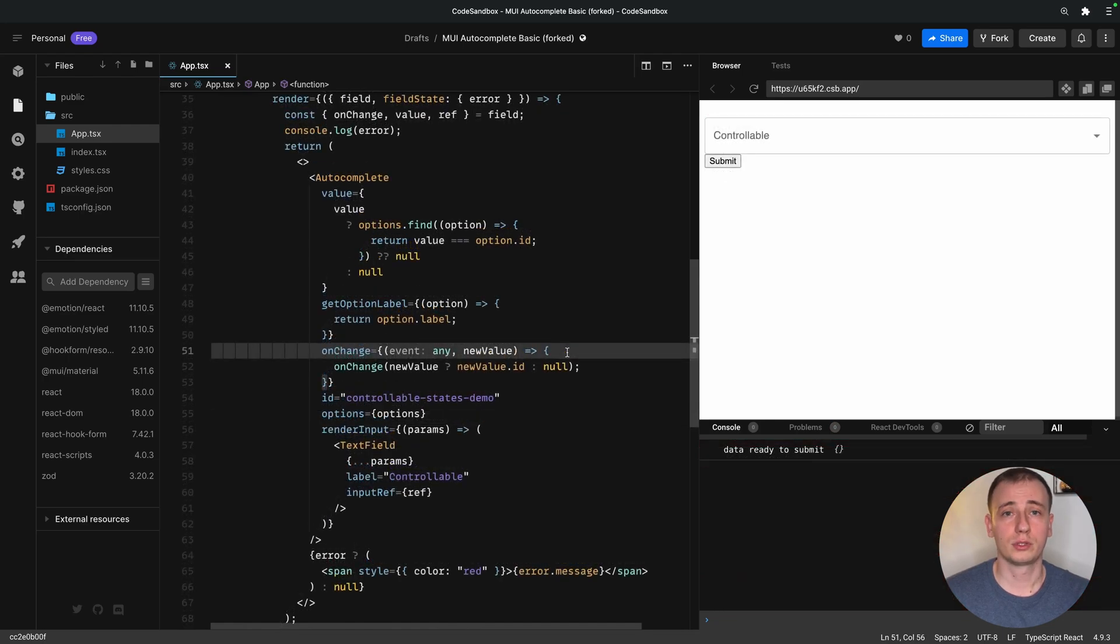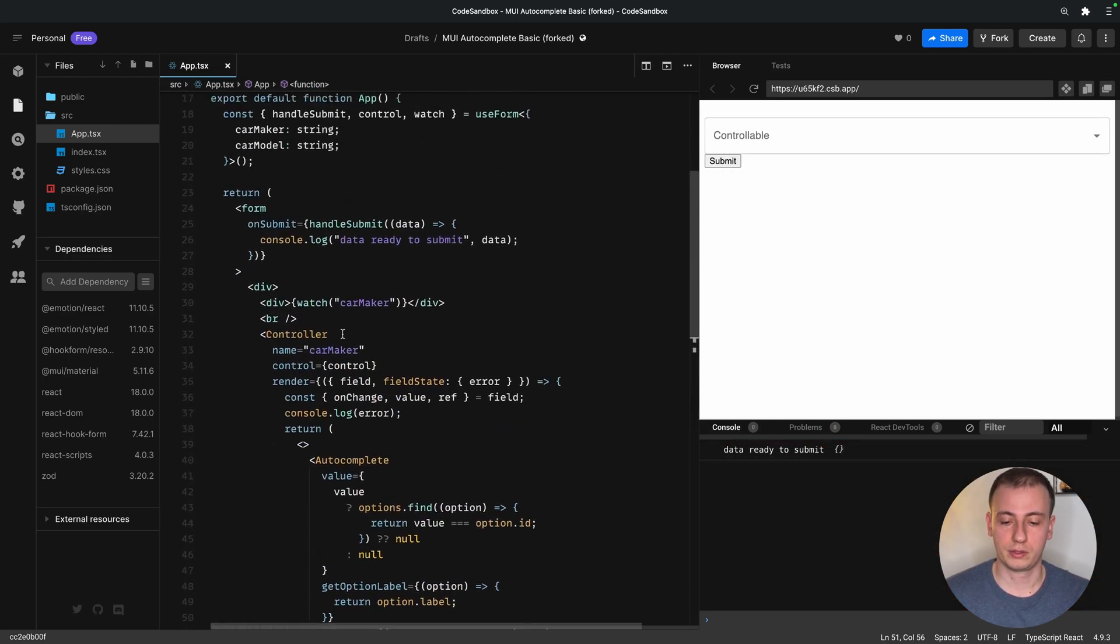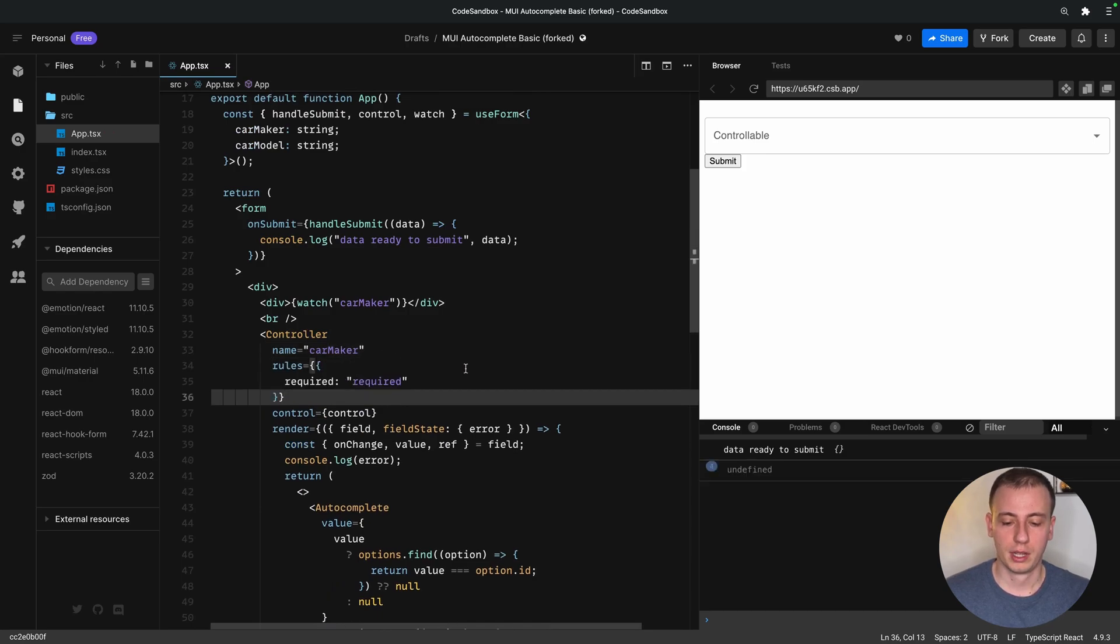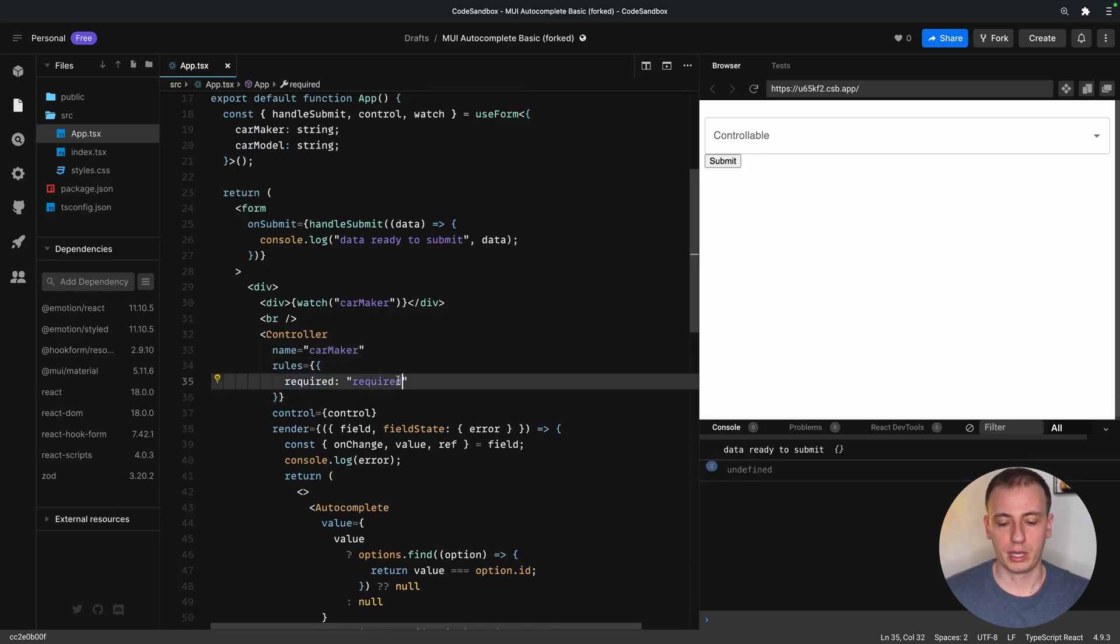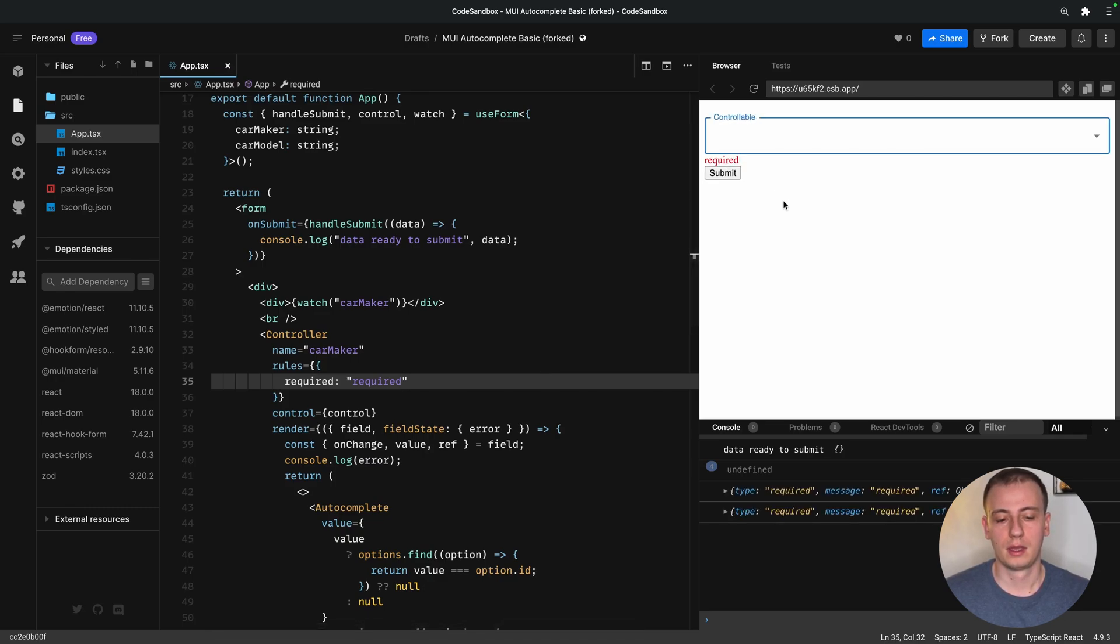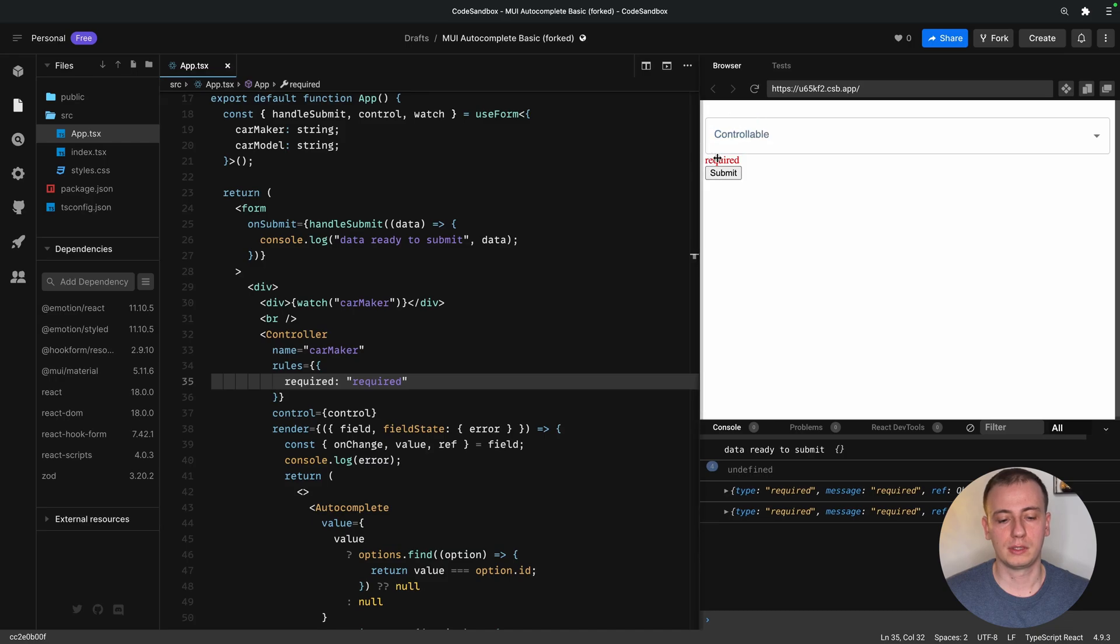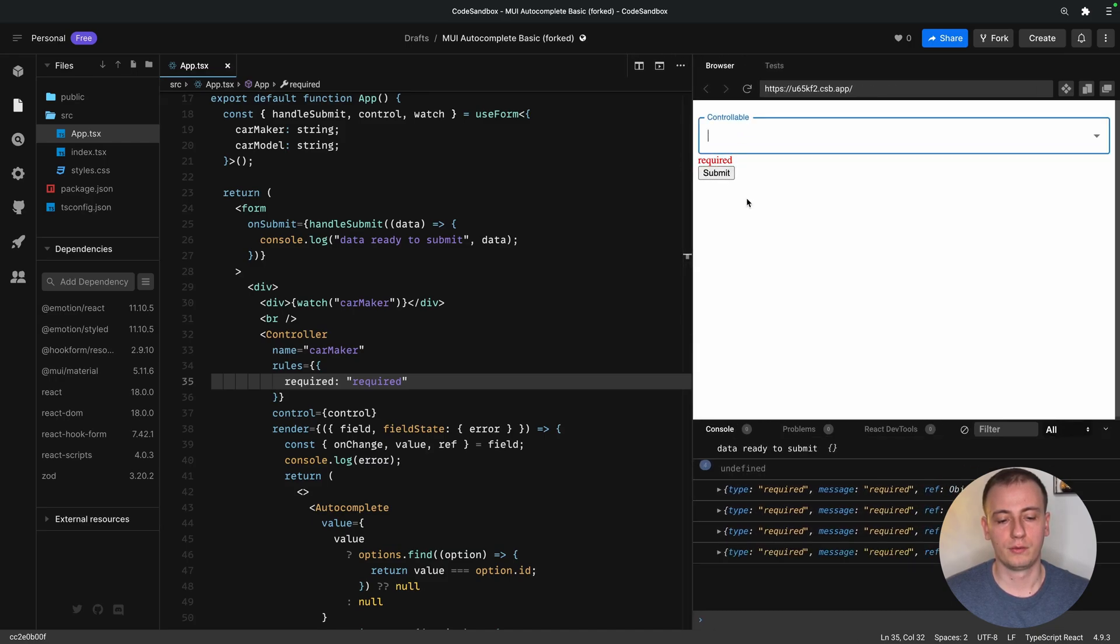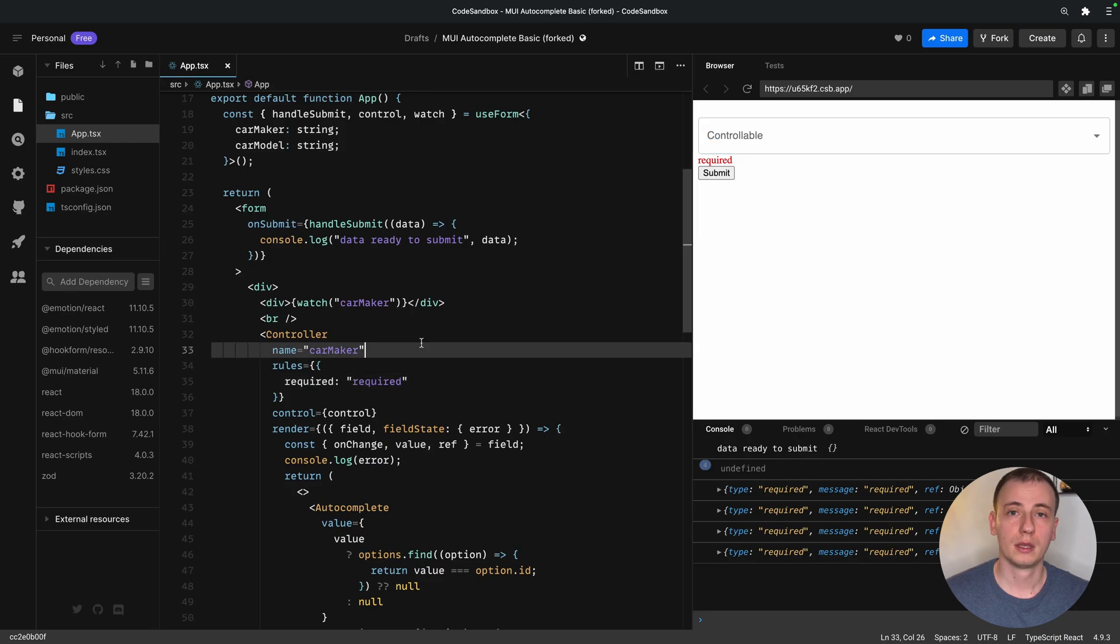And in order to show a required message, we can just set the rules of the controller to have the key required and the required message when the validation fails. And if we go ahead and submit, we see the error, and we also get the focus onto our input.